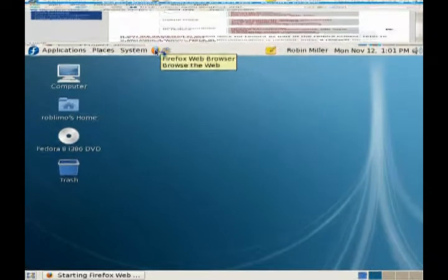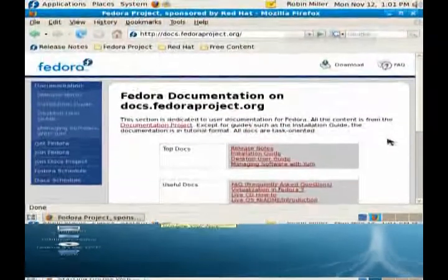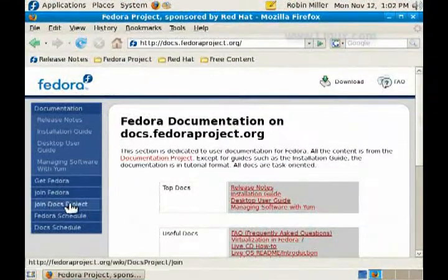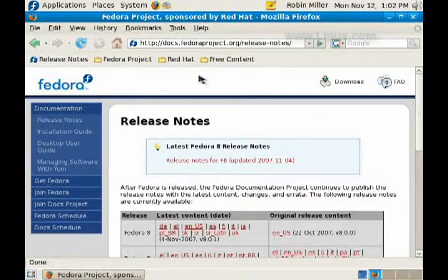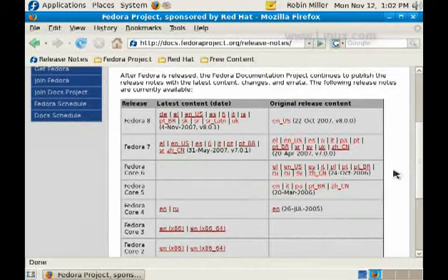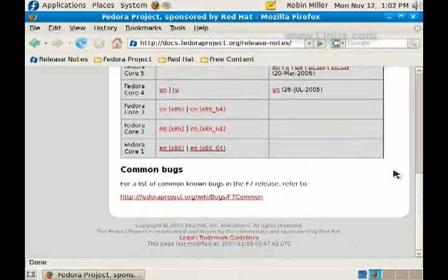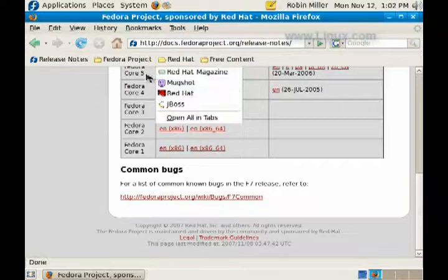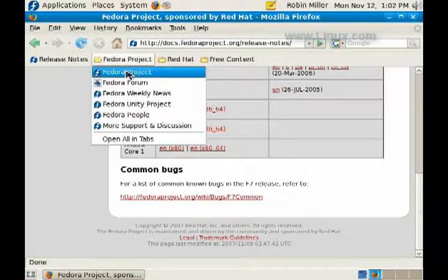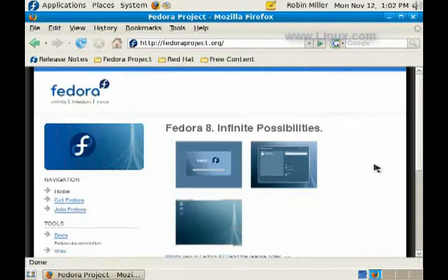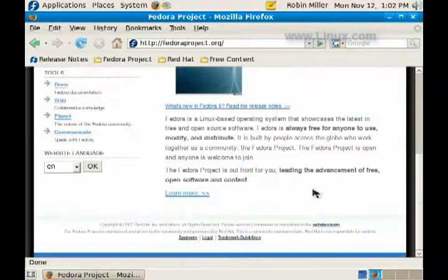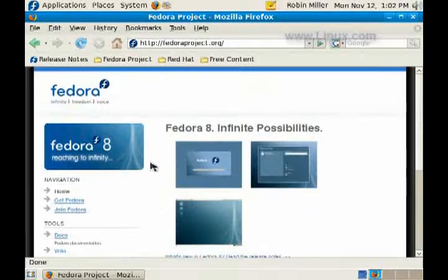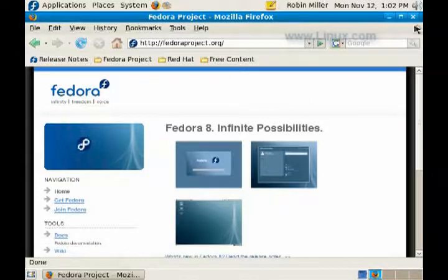You have Fedora Project, Release Notes, Red Hat stuff like that, documentation—all good information, all worth reading. Really, a half hour spent or an hour here can save you just all kinds of hassles and you'll learn a lot. Check out Red Hat; their magazine's pretty good. The other stuff, well hey, they sponsor, they pay for Fedora really, so it's cool to give them their due. Infinite Possibilities—that's the Fedora 8, the Fedora Project itself, its web page, and it has a lot of information. You can get Fedora, you can join Fedora, you can help out.